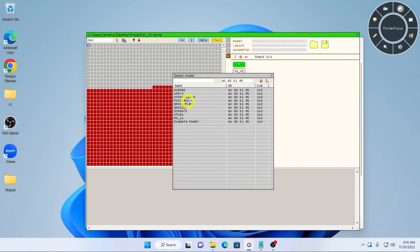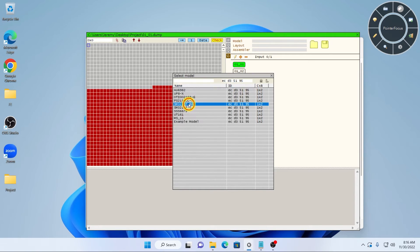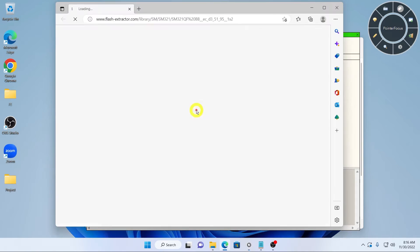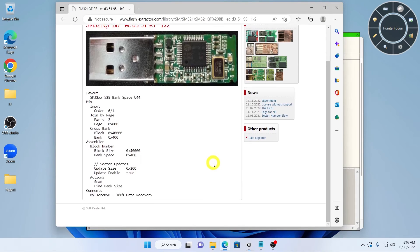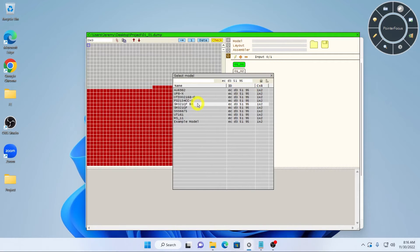You can look at the model configuration by right-clicking on the entry and clicking on view. To view a picture of the flash drive, right-click on the model and click on library.